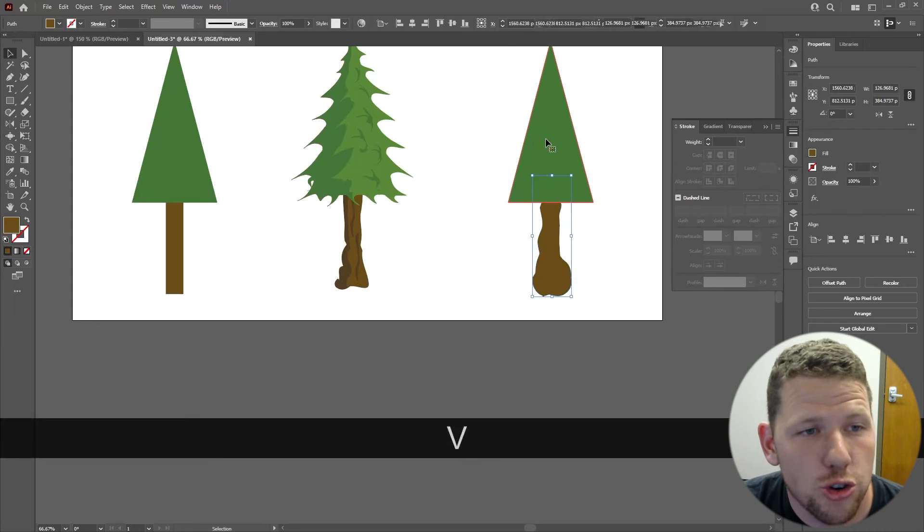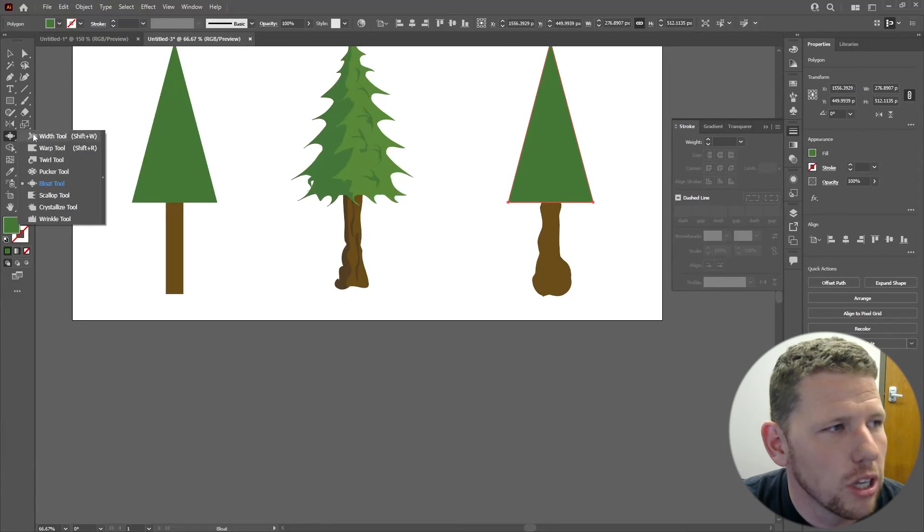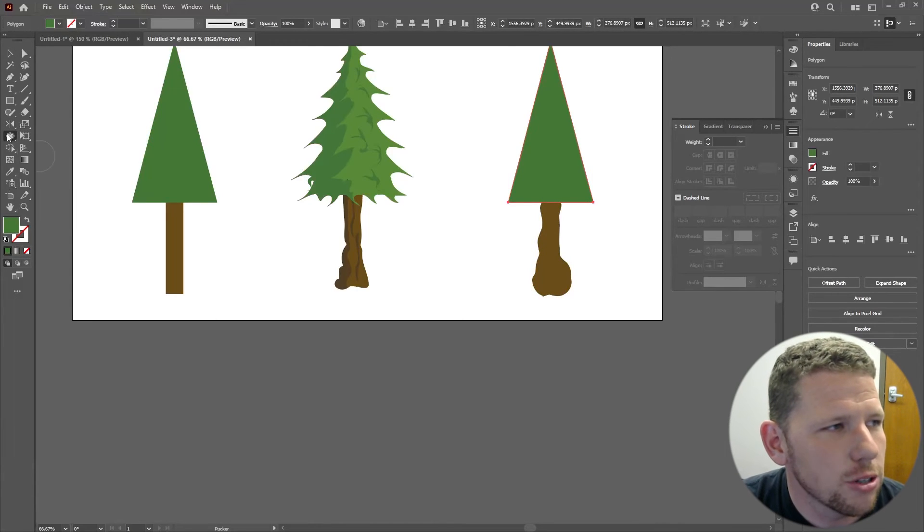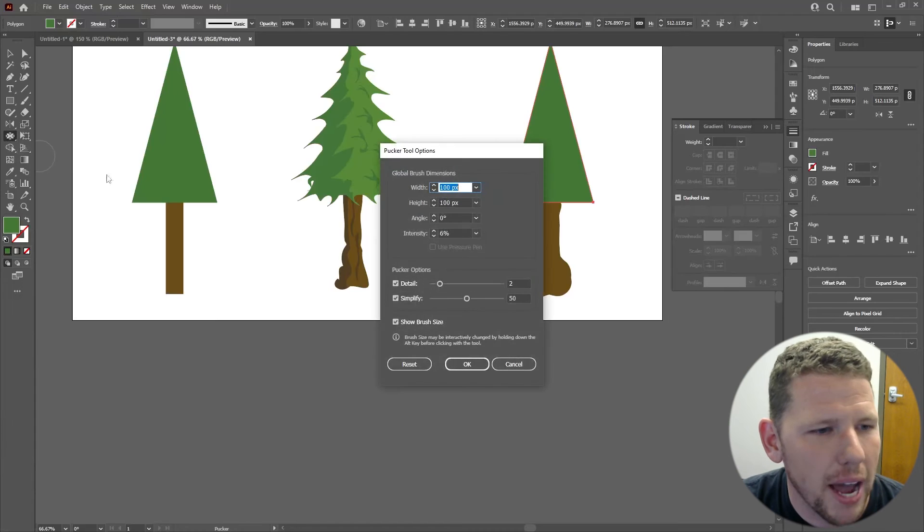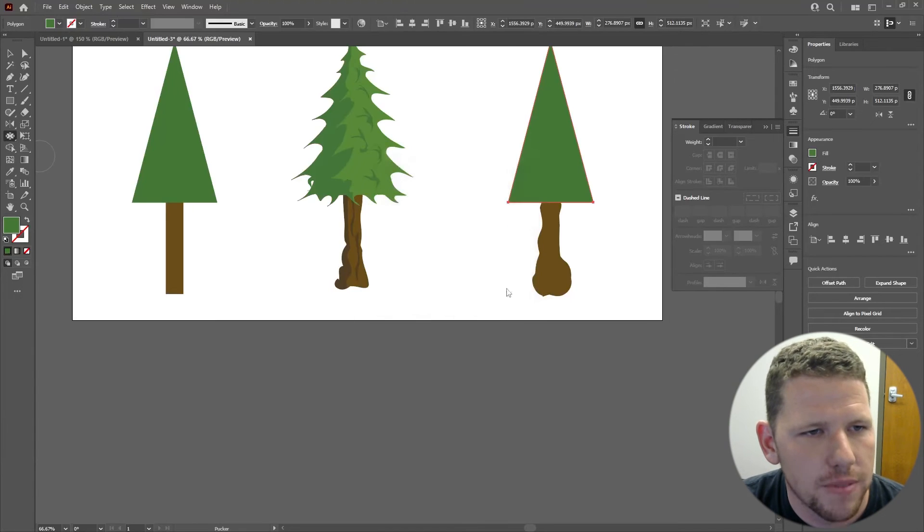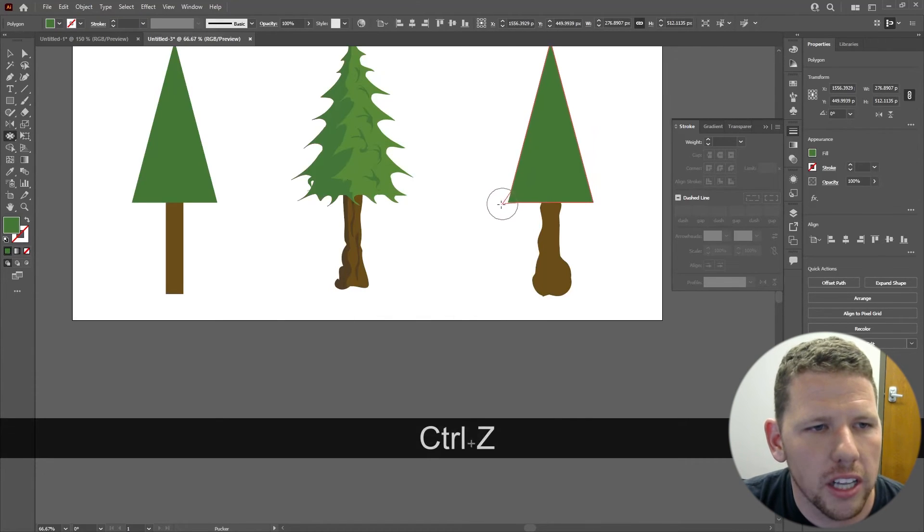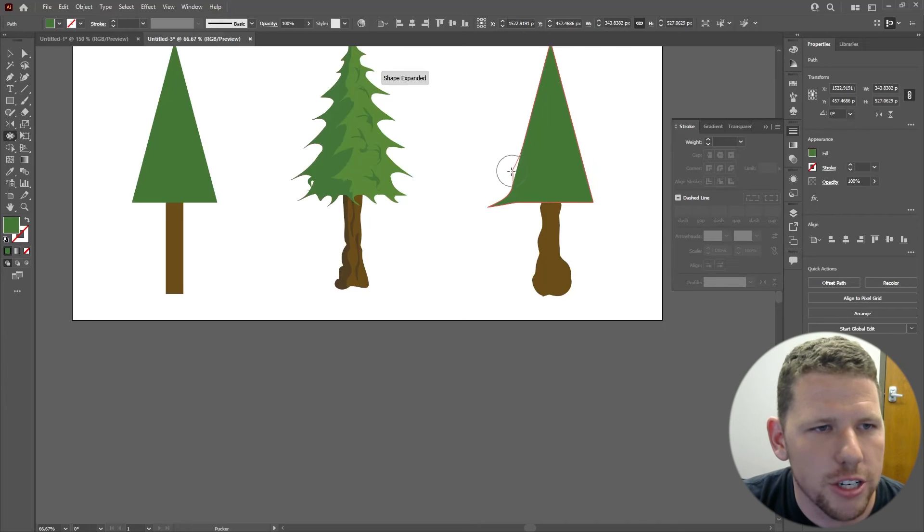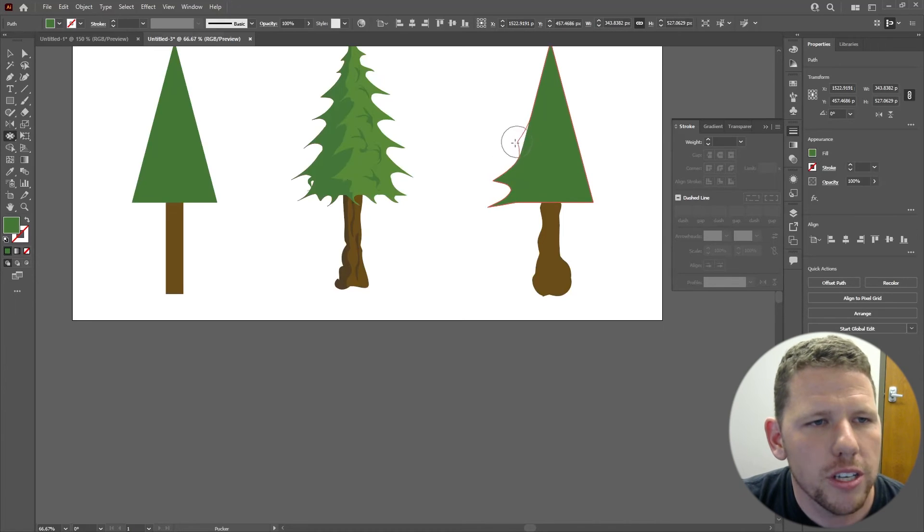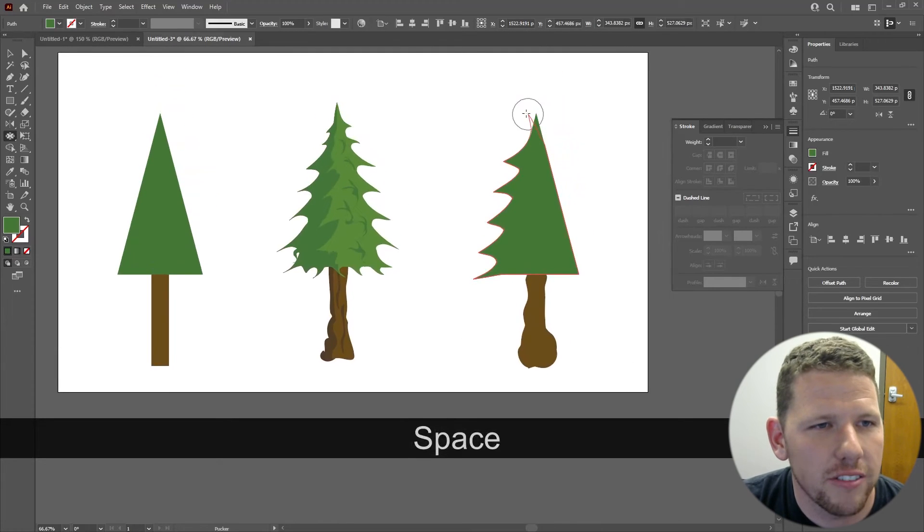For the top of the tree, I'm actually going to use the pucker tool, and I'll need to adjust the settings back to their default settings in this case. To apply the pucker tool, I'm simply going to click and pull outward to create that spiky tree effect that I'm looking for. I'm going to do this all along the tree, giving myself a lot of variety in my tree.